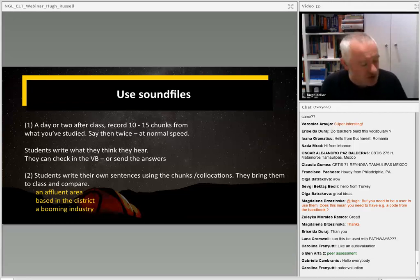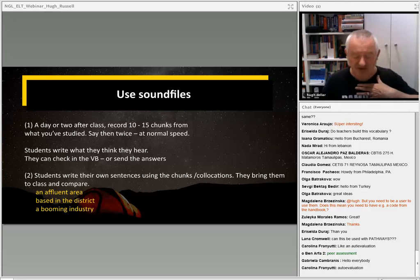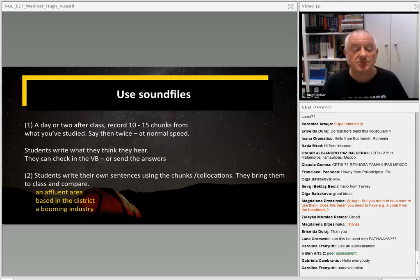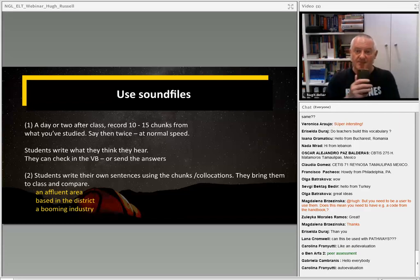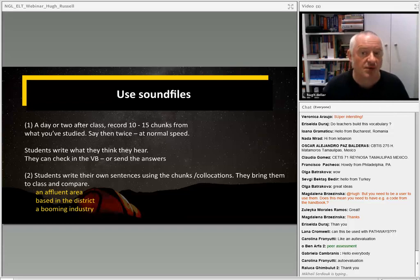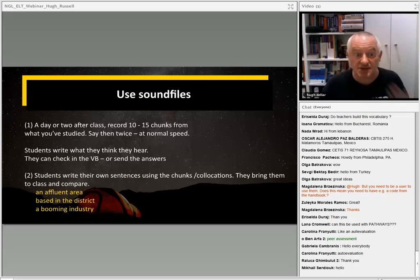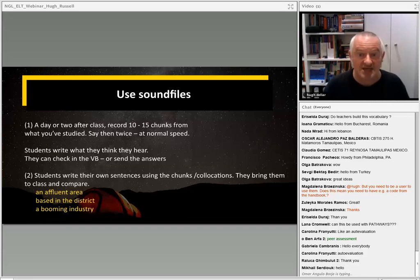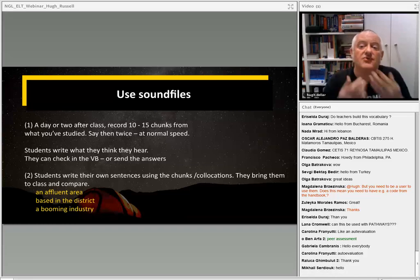Another thing you can do is just use sound files. You use the Vocab Builder yourself, get your smartphone, use your voice recording app and record ten or fifteen chunks from what you've studied. Say them twice at normal speed and send the file. So you might say: 'Number one — an affluent area, an affluent area. Number two — based in the district, based in the district.' Students write down what they think they hear, then either you send the answers or they check in the Vocab Builder online.